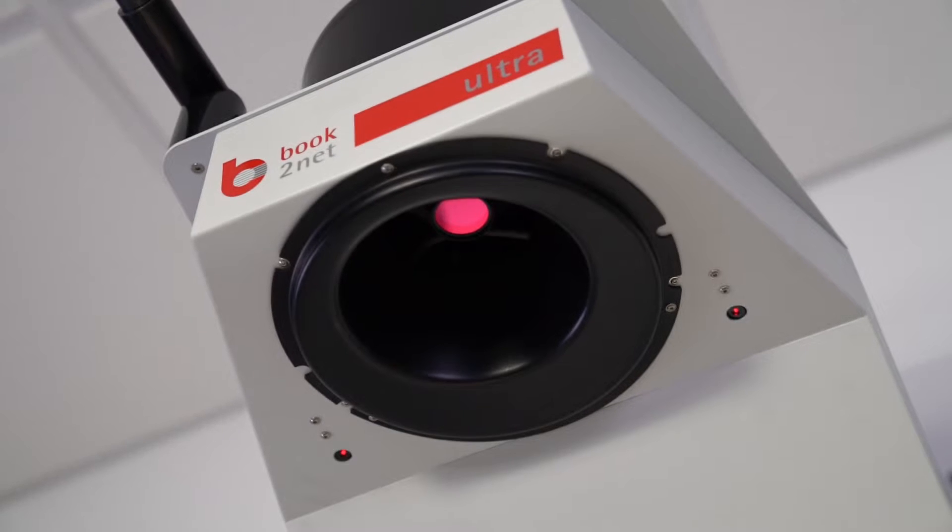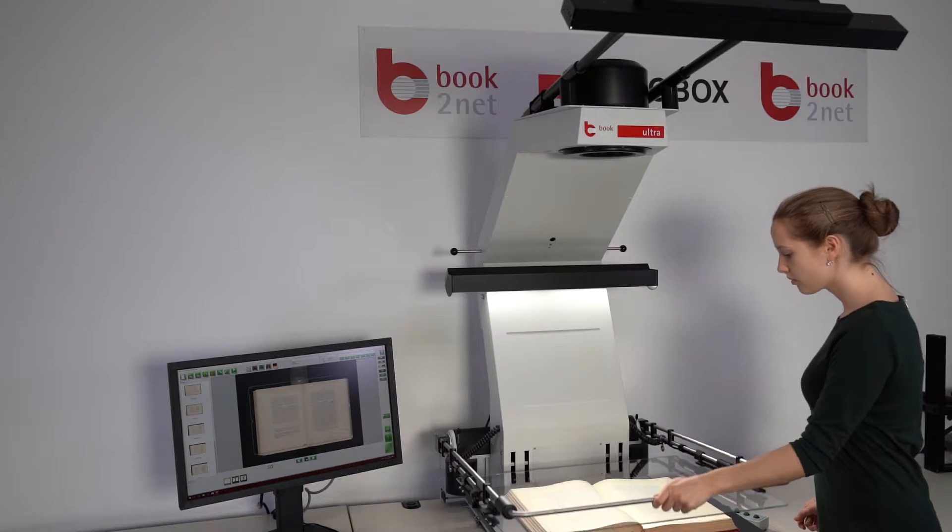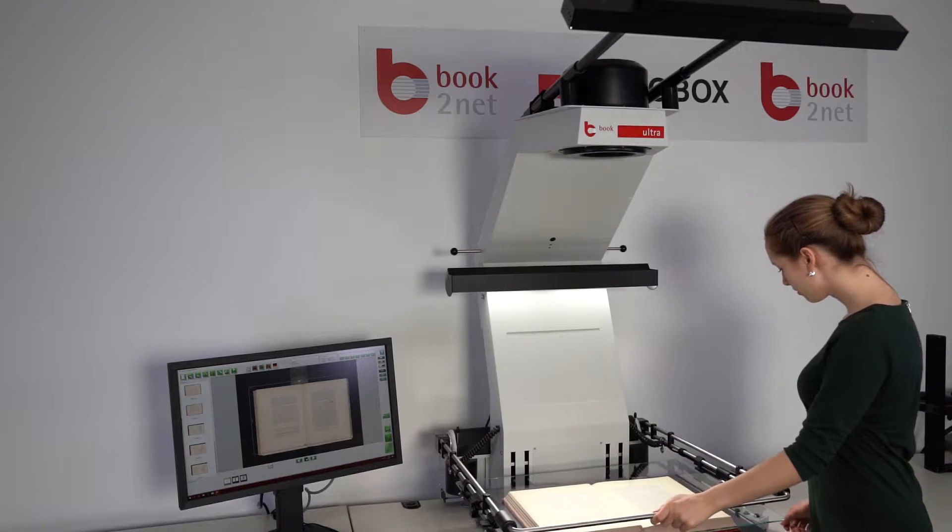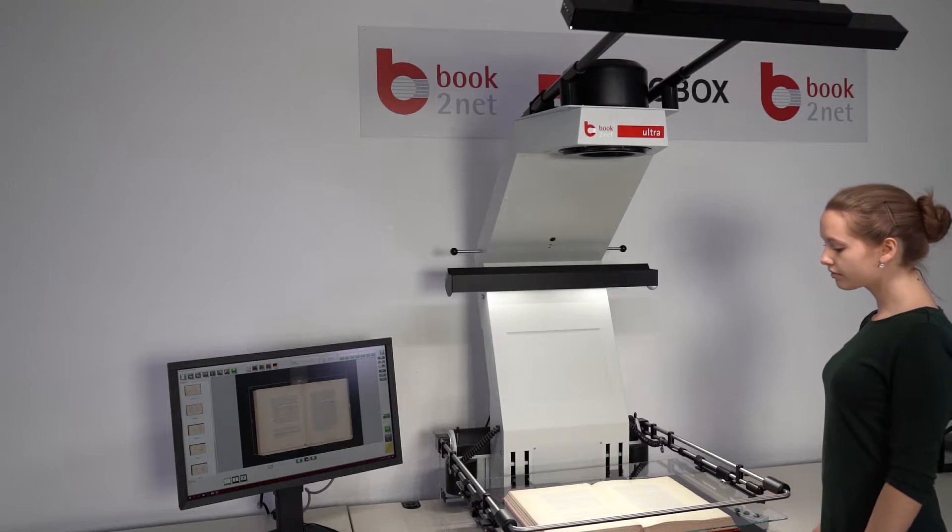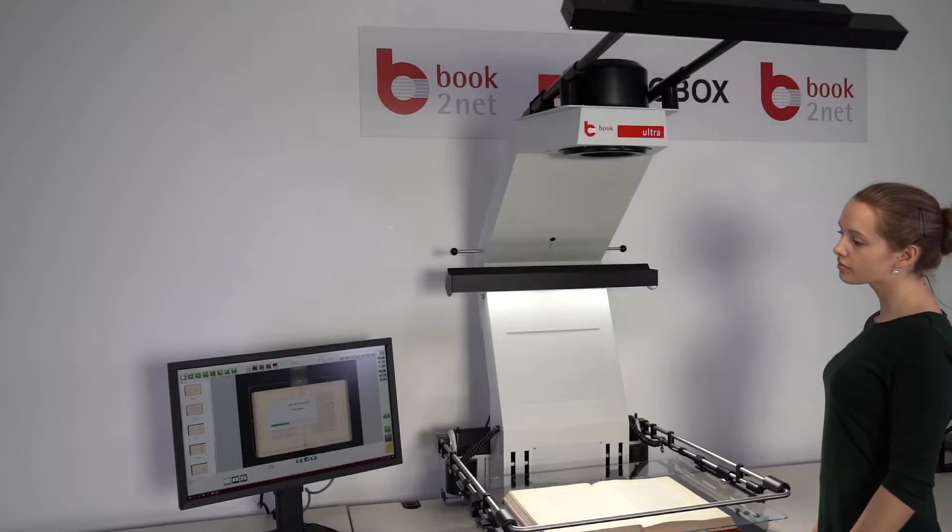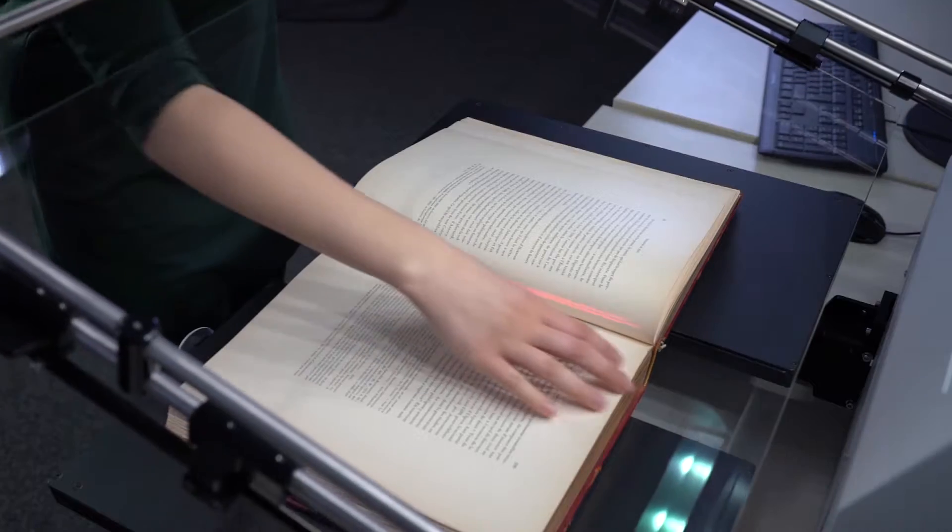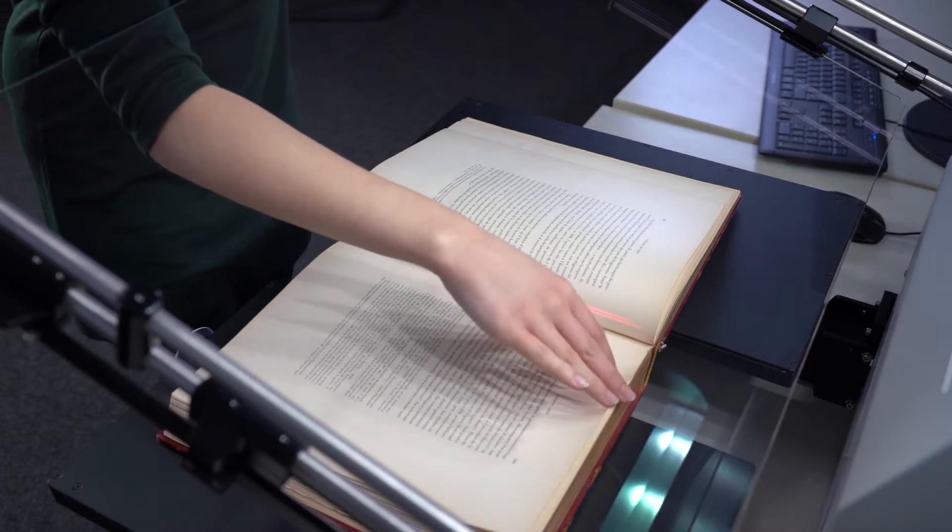The Scanner Ultra by Book2Net is a versatile industrial scanner which is especially fit for use in archives, libraries and digitization centers.